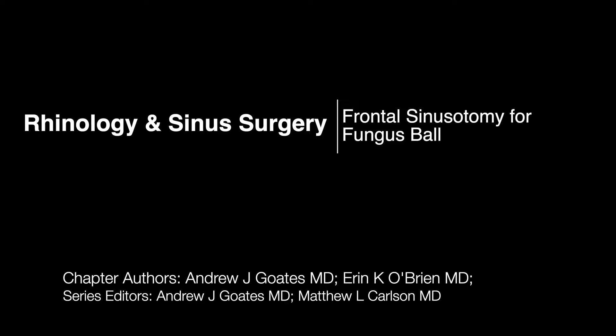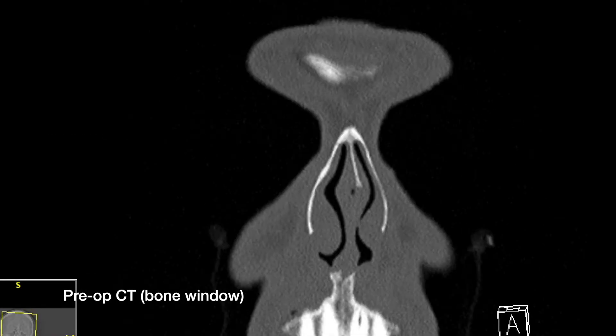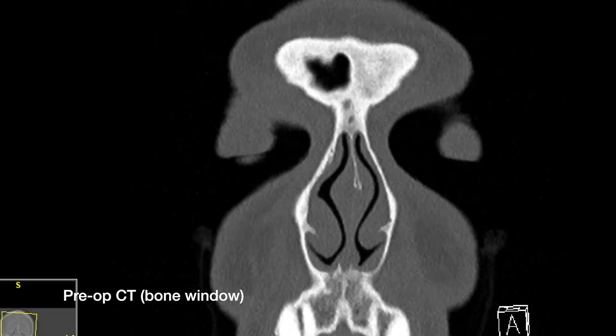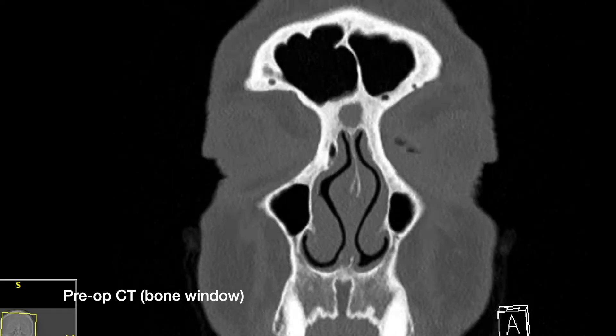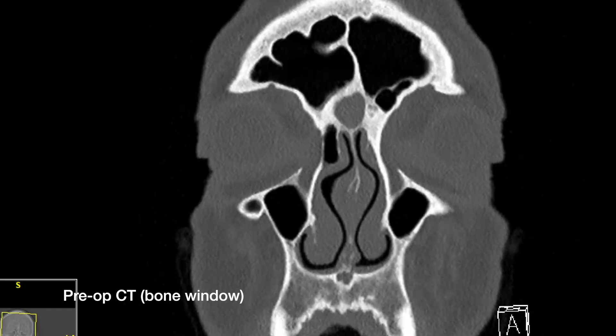This is a 71-year-old male with a history of nine months of frontal headaches, which initially improved with antibiotics, but he had persistent disease, and a CT scan was obtained. This demonstrated no significant sinonasal mucosal disease.